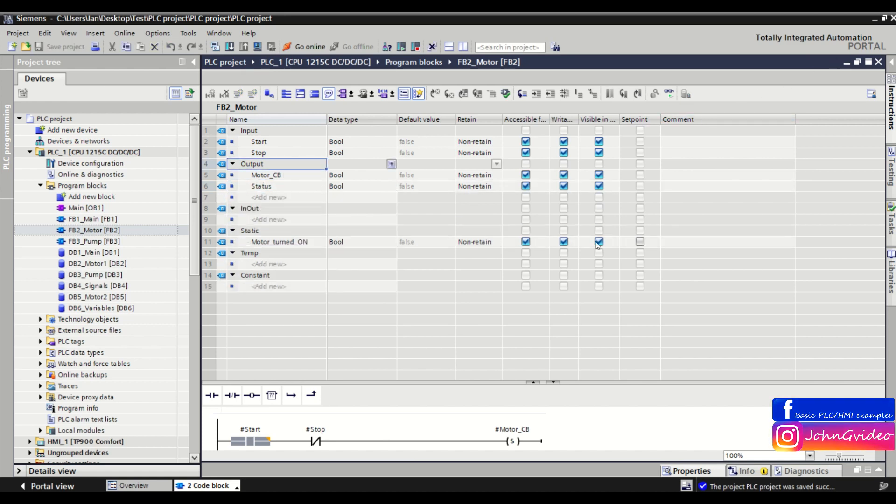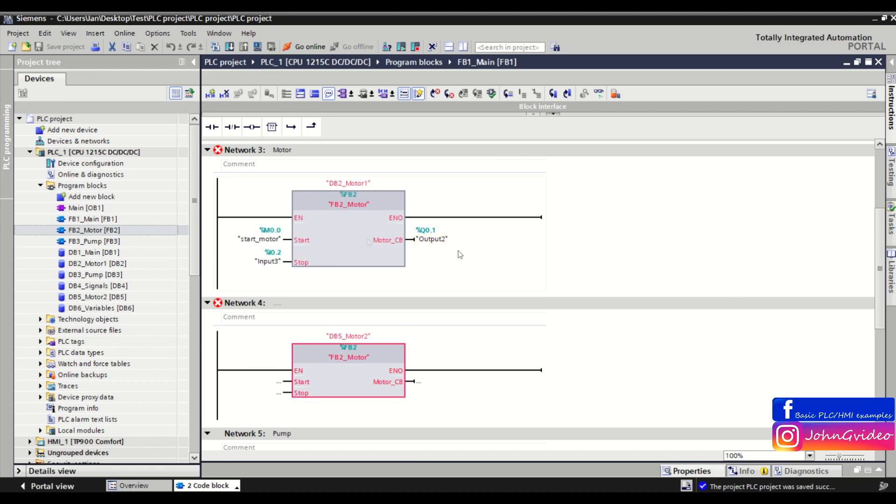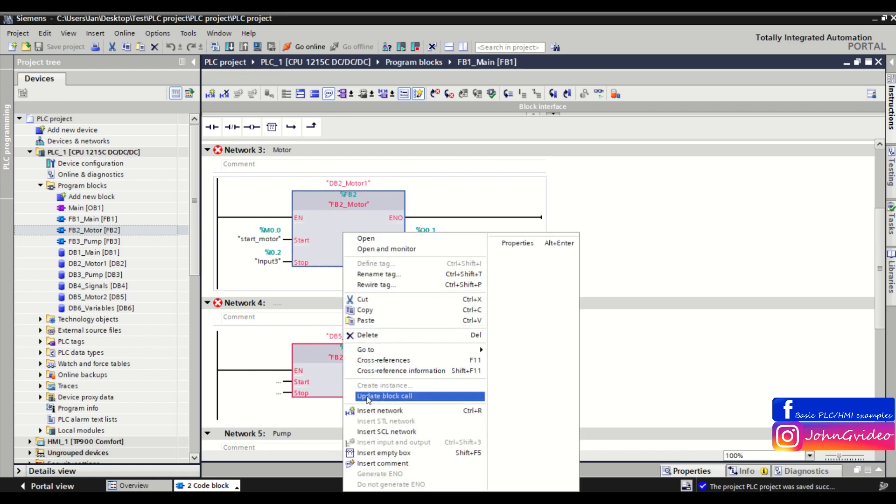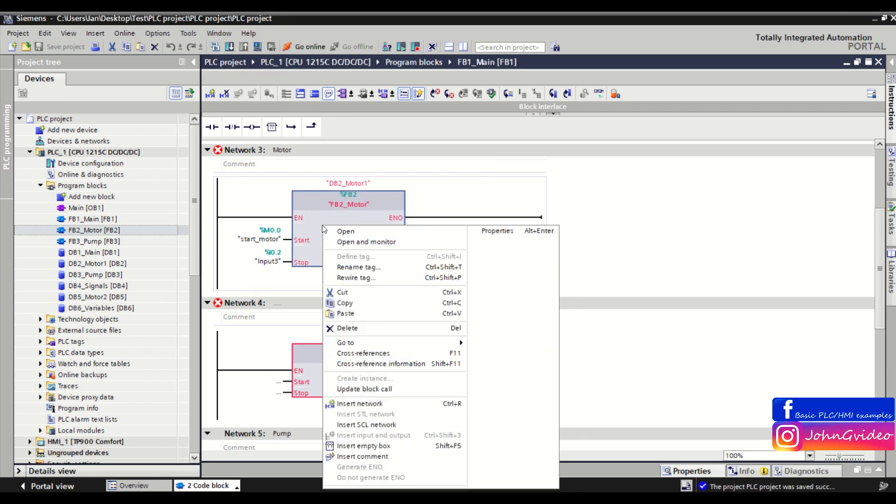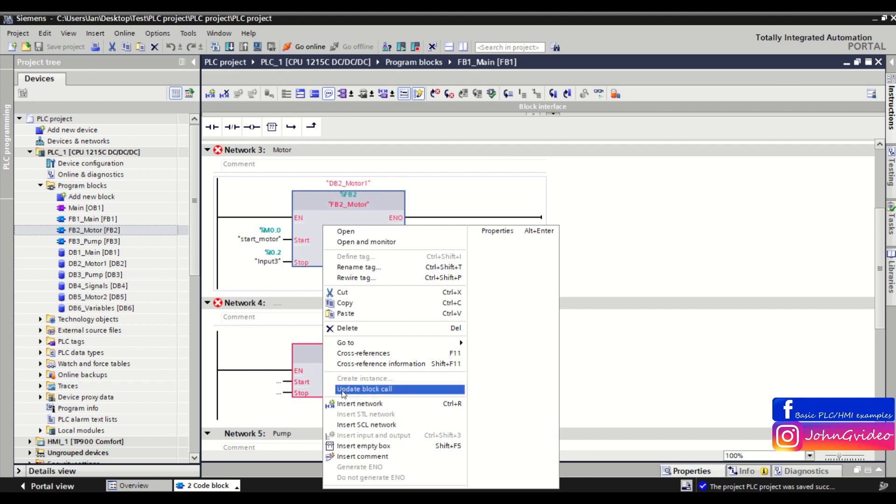We save it and when we go back to the block where we call these blocks, how we can see? They are red because they need to update the block call. As you can see, you can do it like that. You right click on the function block and click on the update block call.